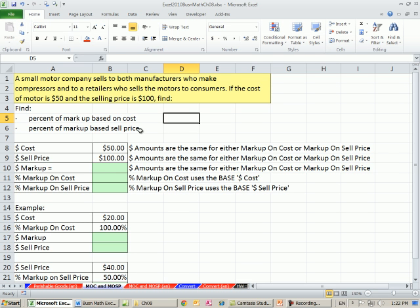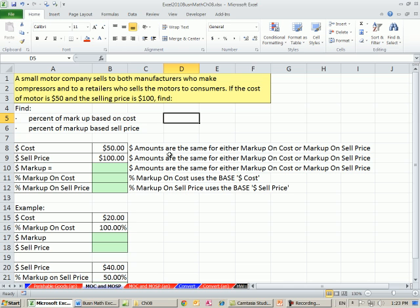When you're talking, this is a motor manufacturer. When you're talking to other manufacturers, you're going to be talking in markup on cost. But when you're talking to a retailer, the retailer doesn't want your point of view. This manufacturer needs to talk in their lingo.